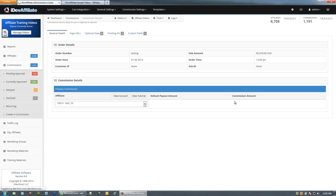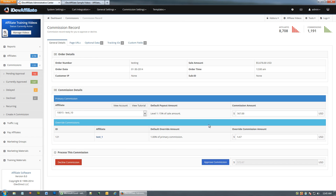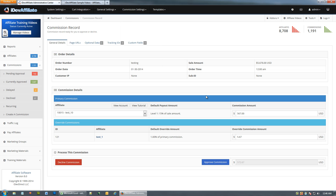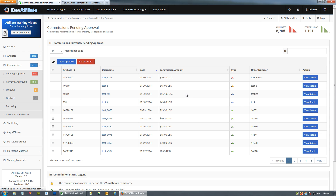Going back to our list — here's one with an override instead of a tier. The override is set up under Override Commissions, where you assign a parent-child relationship so that anytime one affiliate earns a commission, an override can be given to another affiliate — sort of like a sales manager with salespeople underneath. That's a scenario I see the most of.